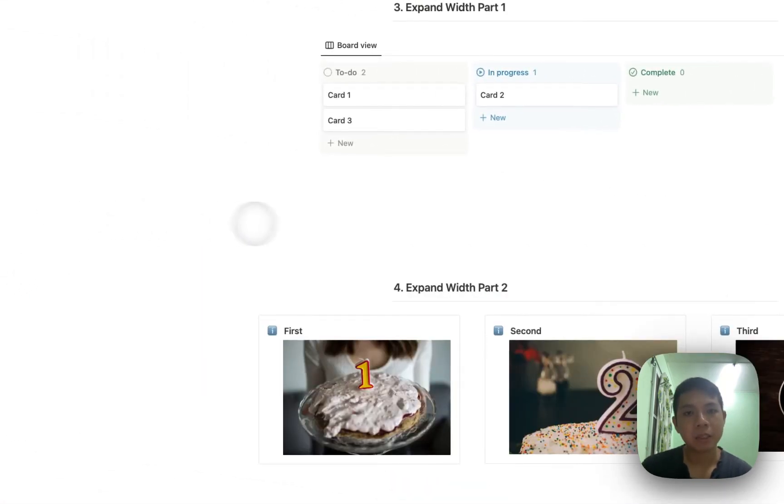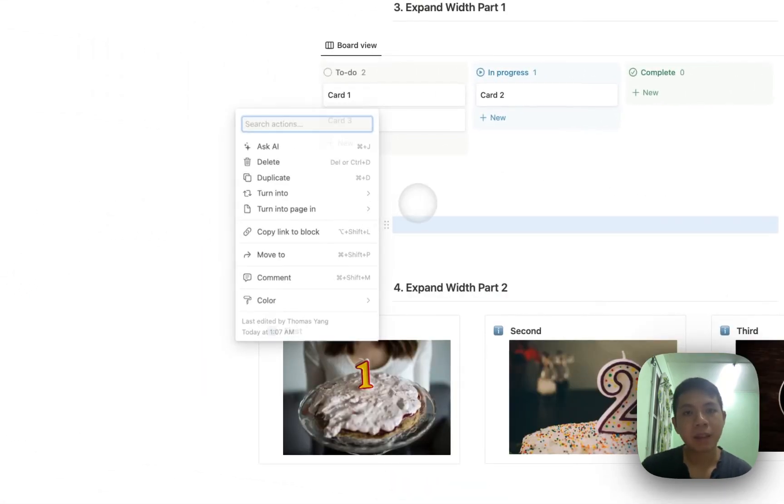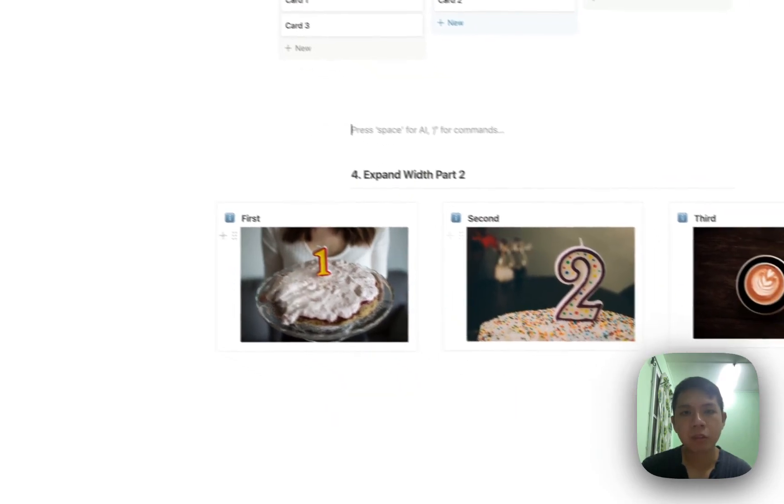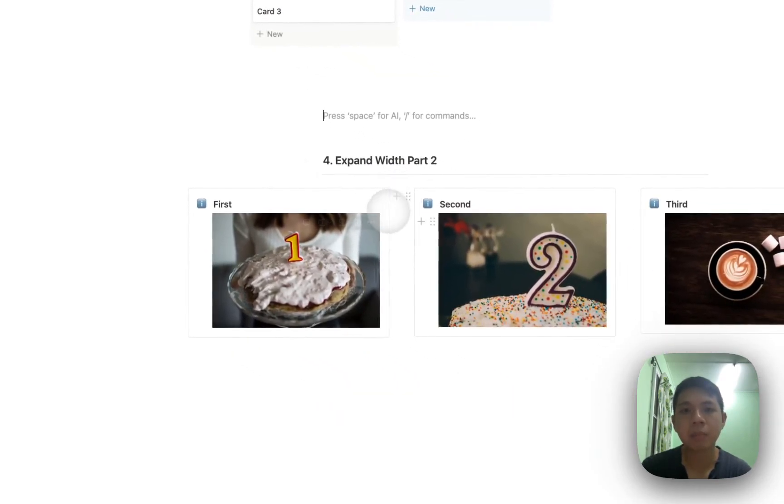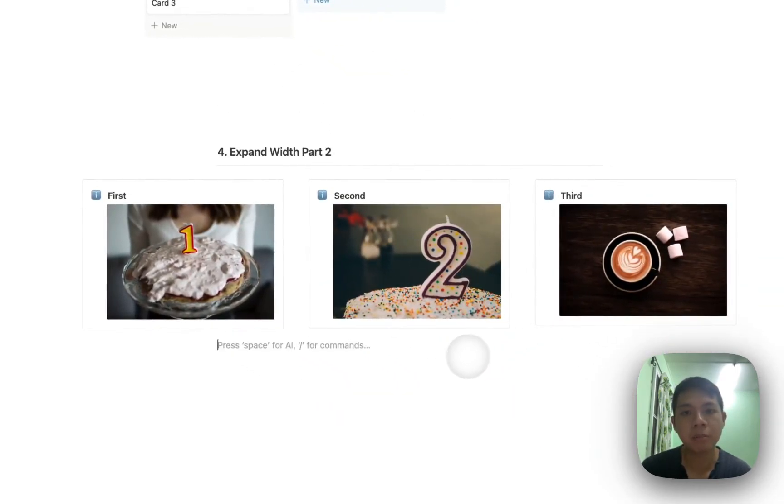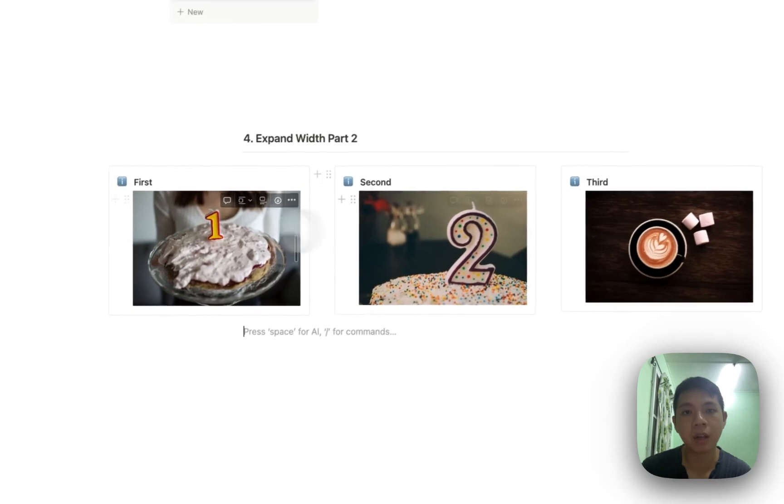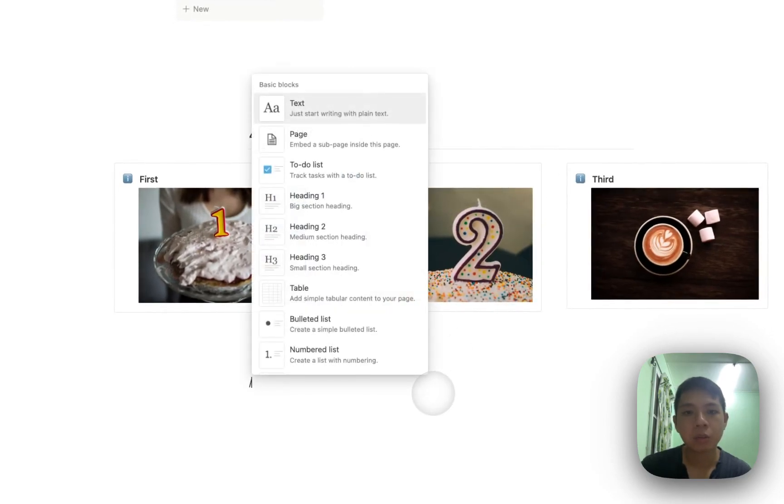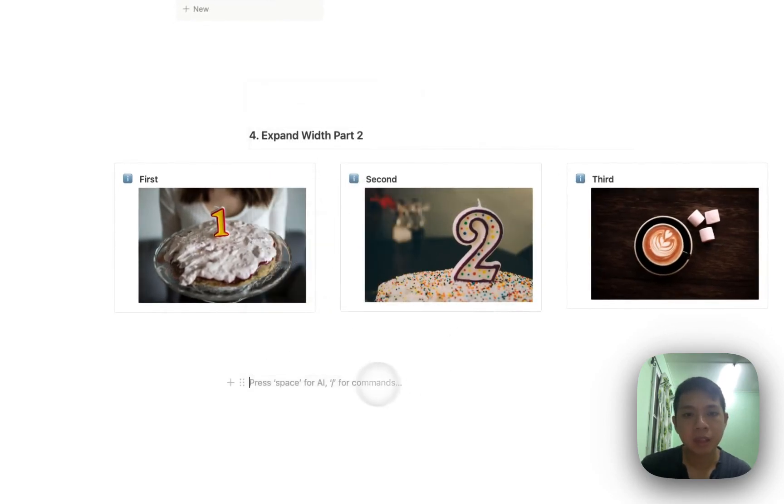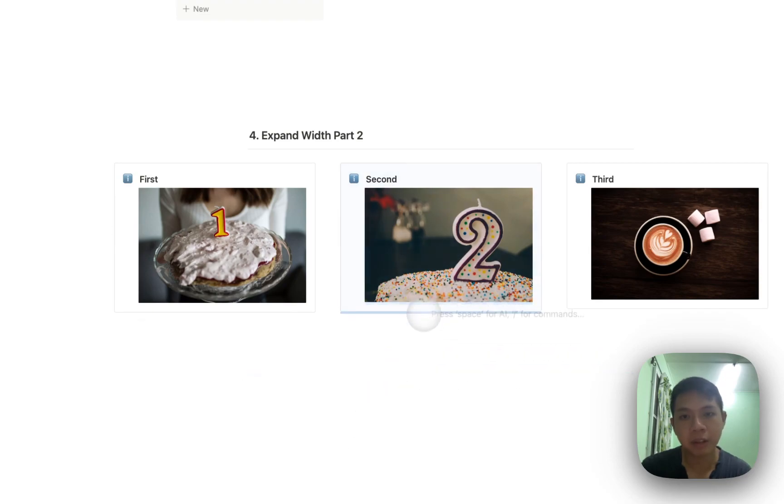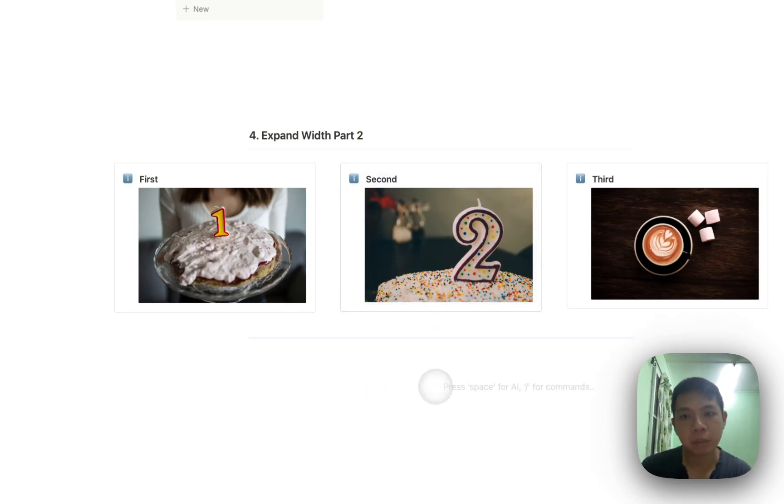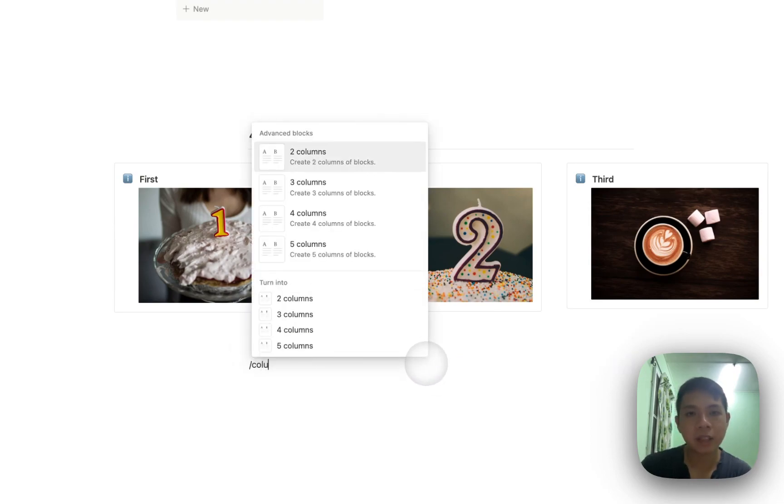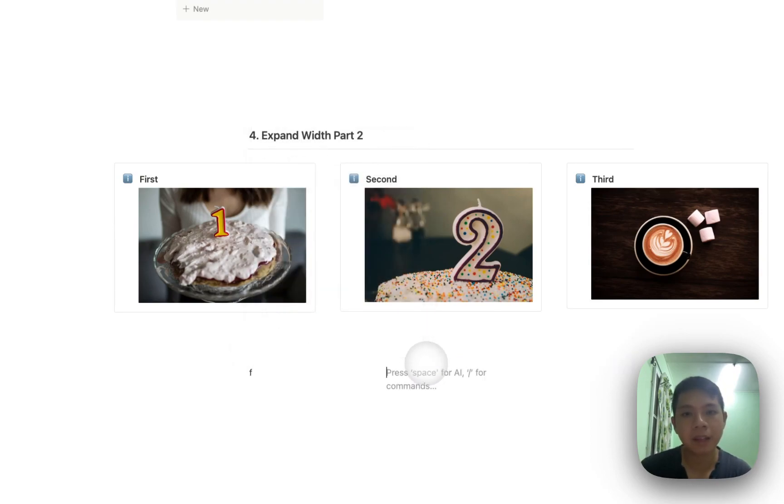And then the last one is expand width part two. So this is something similar, but basically I just create three separate columns and then put a color inside here. So what you can do is normally I want to check as well, make sure you're on the line. Because if I do it here, you can see that I'm actually in the middle line. So just want to make sure I'm in the actual line here.